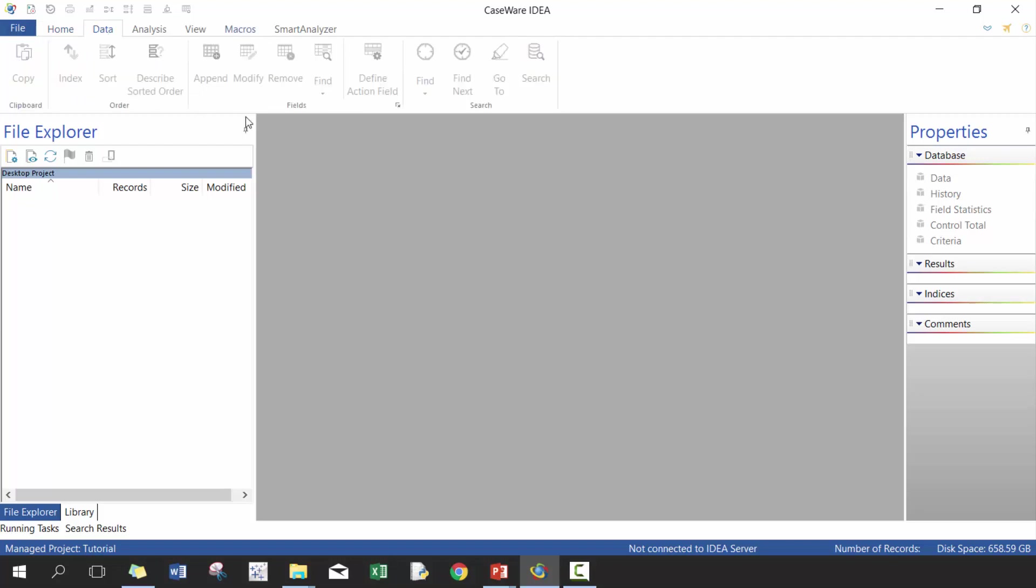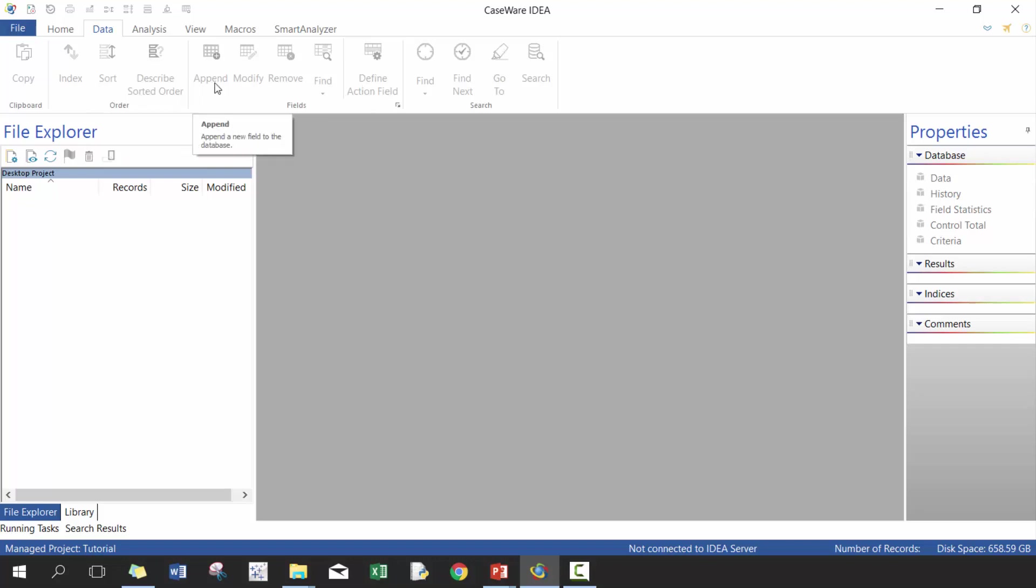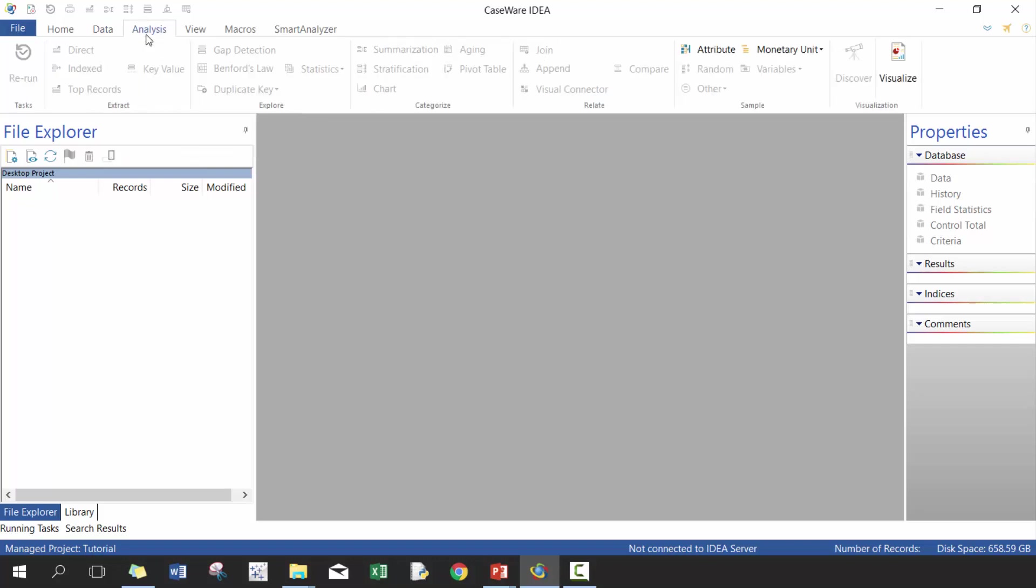You can also go to the data ribbon, which is, this ribbon is very similar to Windows, so it's a very familiar function. To be honest, I don't spend too much time here. The only really time I spend here is when I go ahead and define some fields. You can also do some sorting here. But really, most actions can be occurred on this analysis tab, which we'll dive into as we get into our analysis.